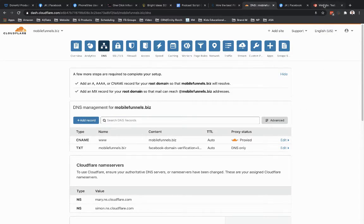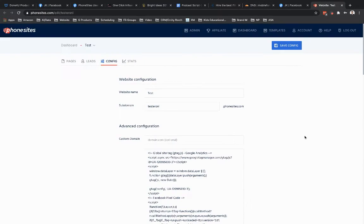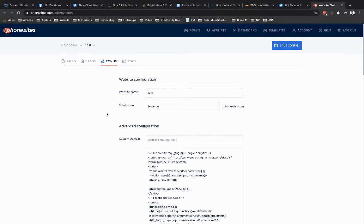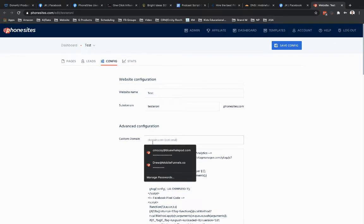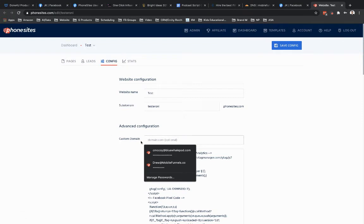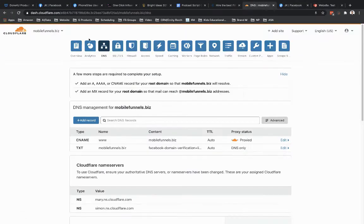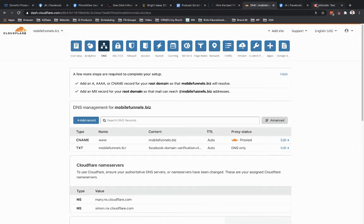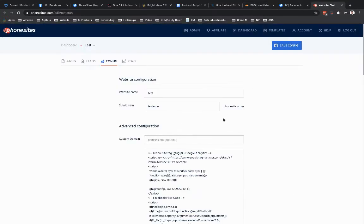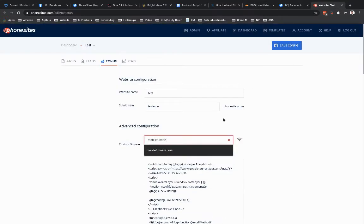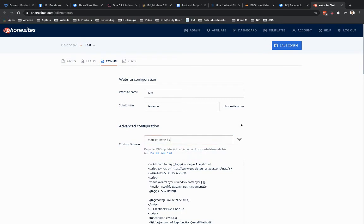And I've got this demo funnel set up here that we've used over the years now for setting up stuff, creating these videos and so forth. I'm just going to go ahead and put in my domain. So the custom domain field under the config tab for my site, that's where I'm going to put in that domain. In this case, it's going to be mobilefunnels.biz. So let's go ahead and put that in and then save that.